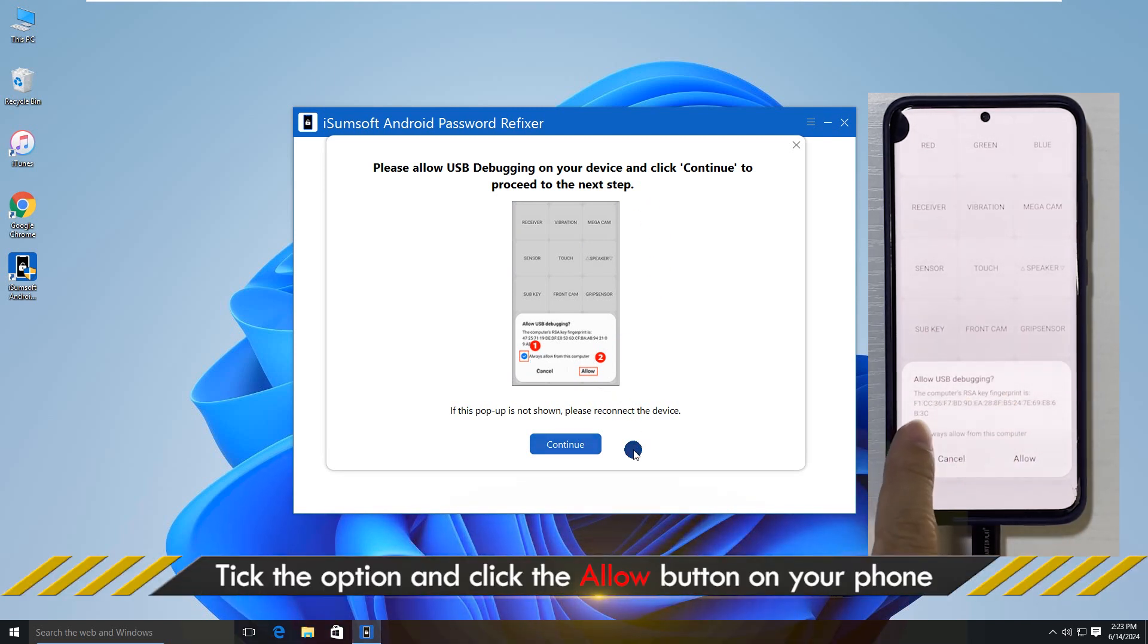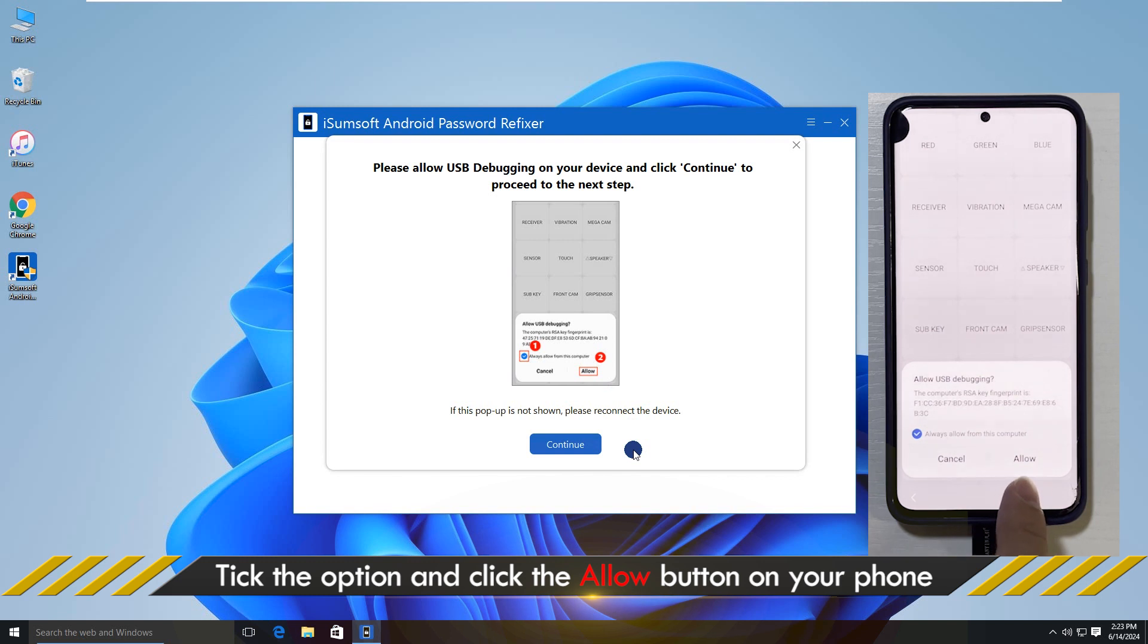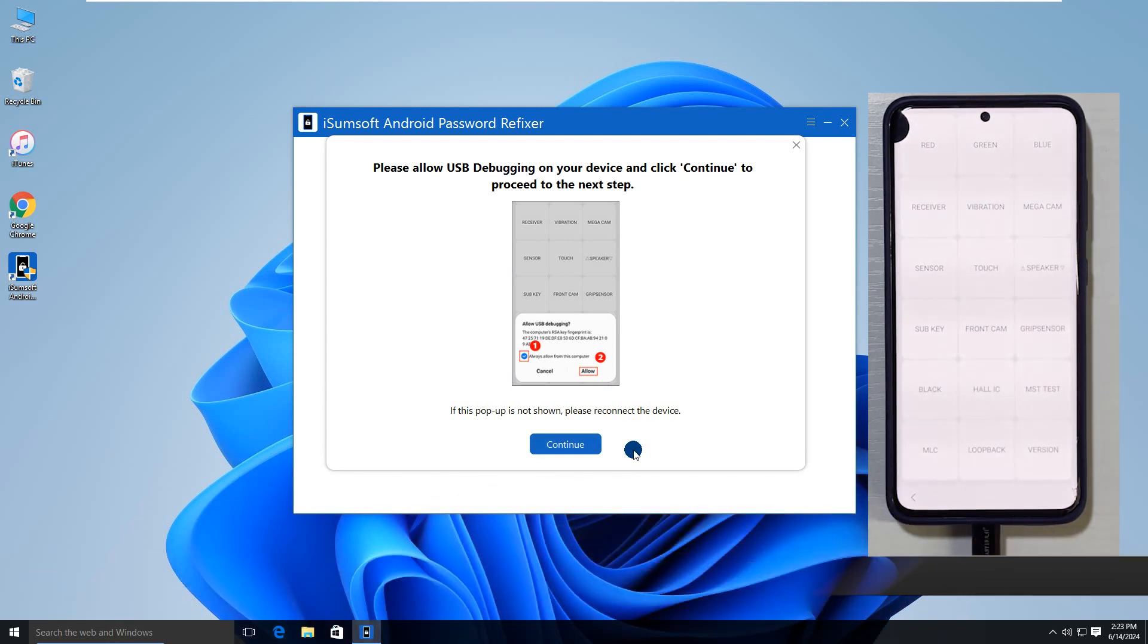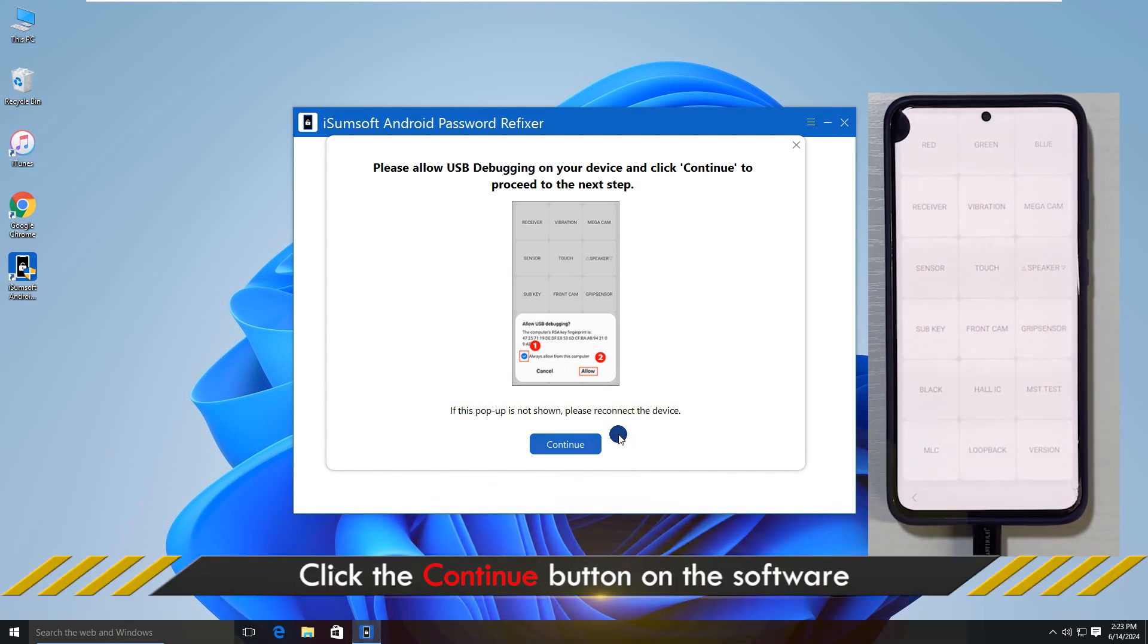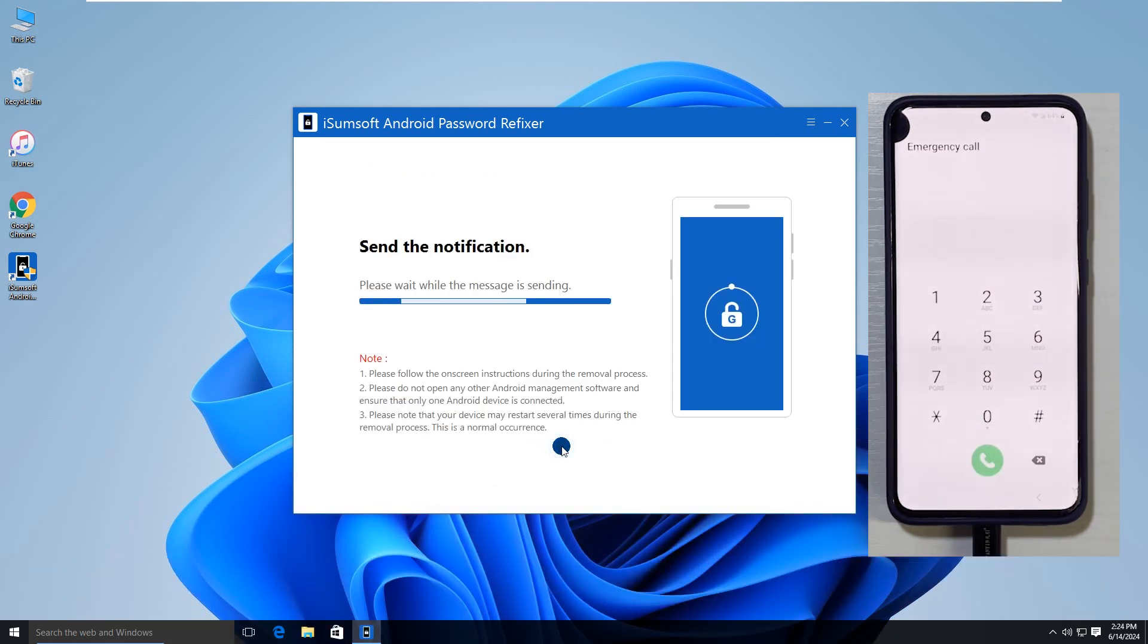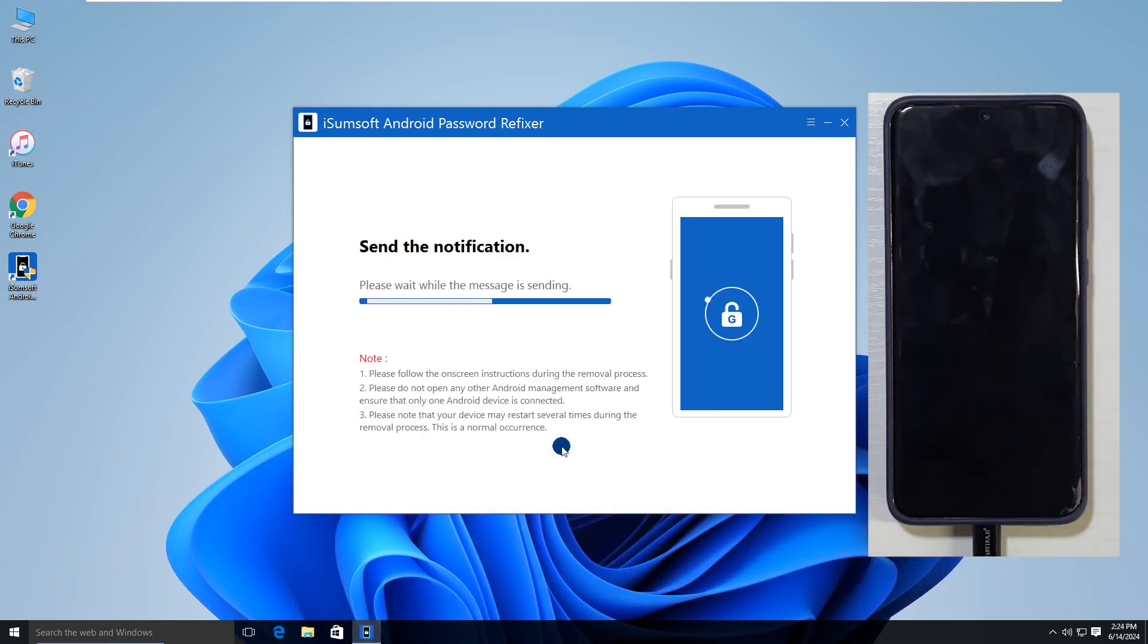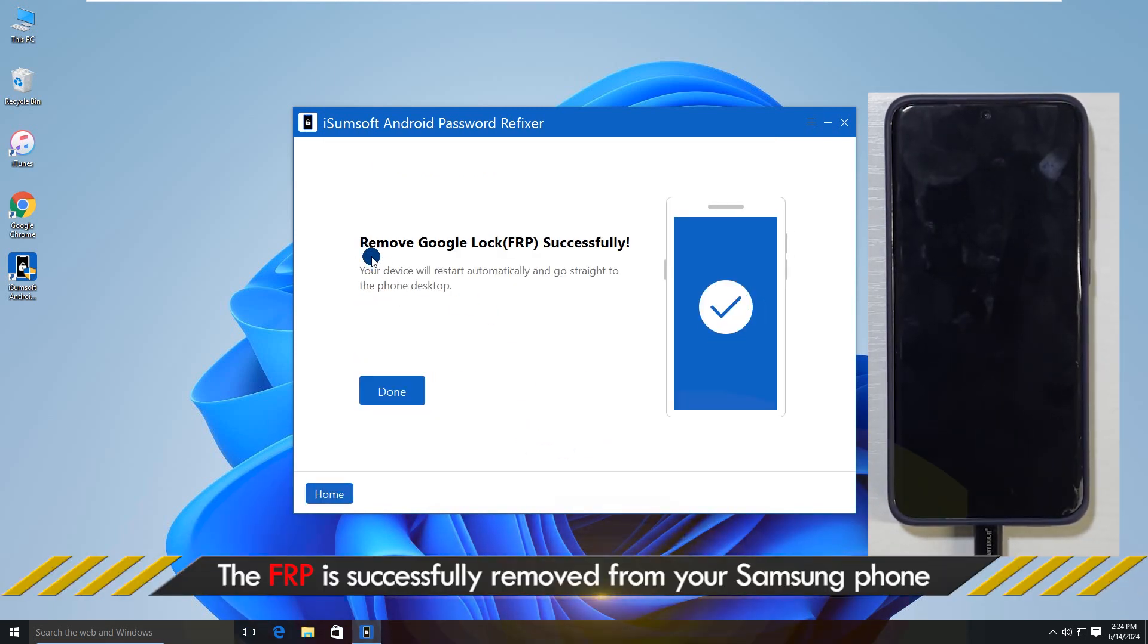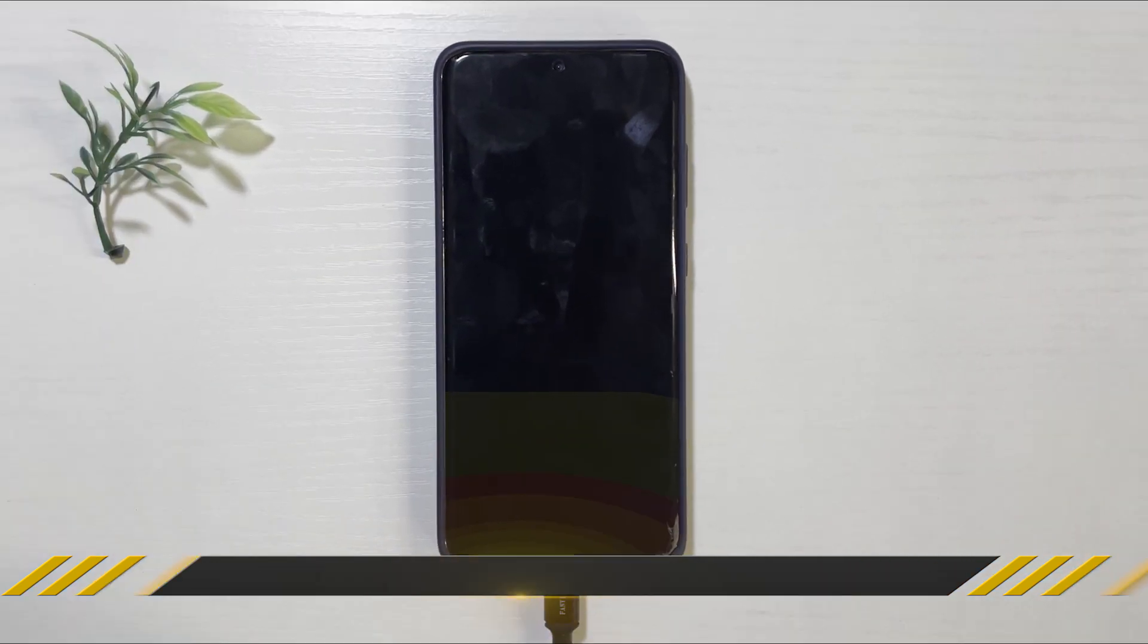Check the task. And click Allow on your device. Now after a while, the FRP is successfully removed from your Samsung phone.